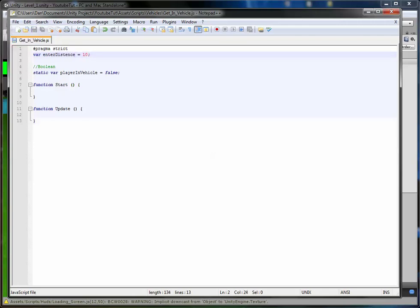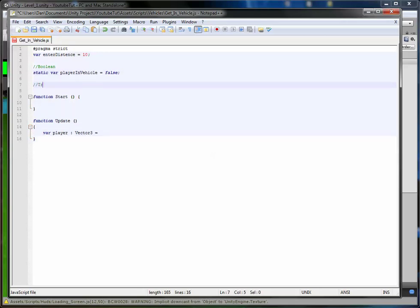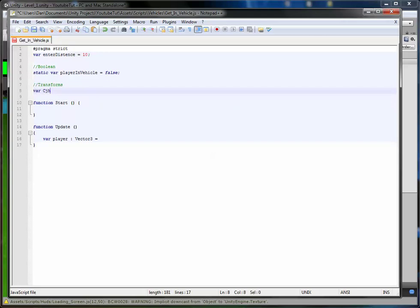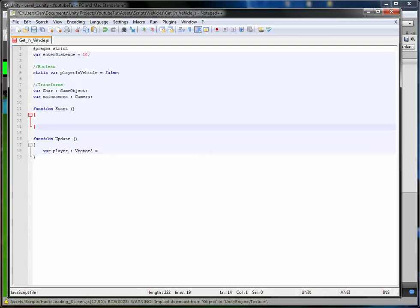Go to function Update and create a new variable called player — this will be a Vector3 for XYZ coordinates. We need our character's position, so we'll also make another variable called 'char' which will be a GameObject. We'll also create one for our main camera, which will be of type Camera so the script knows it's a camera and can easily access and change its properties. In Start, we type char = GameObject.Find('Character') so it finds our character and assigns it — that way we don't need to assign every single vehicle manually.